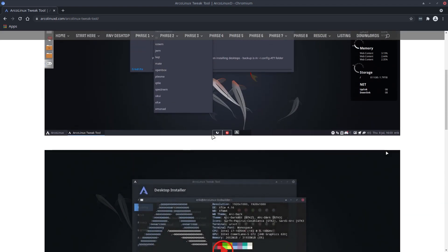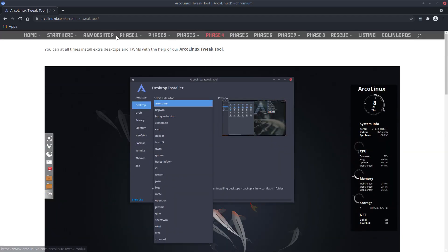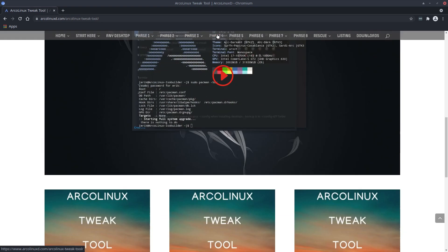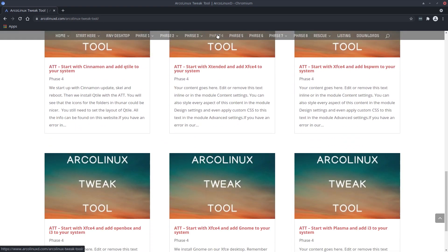There are 26 ISOs, 22 desktops, and in phase four, that's the new learning phase we're following. What I need to make now is start with XFCE4 and add Openbox to your system.